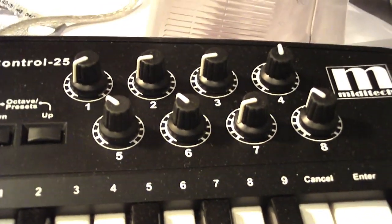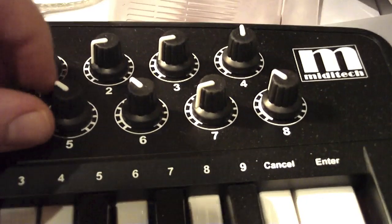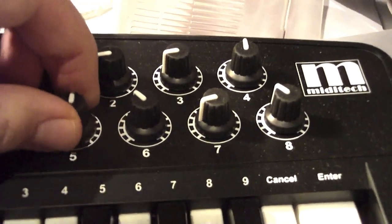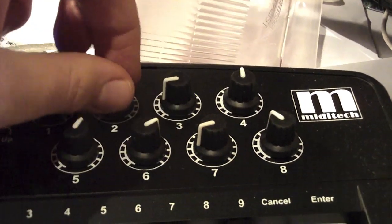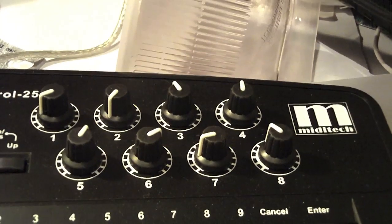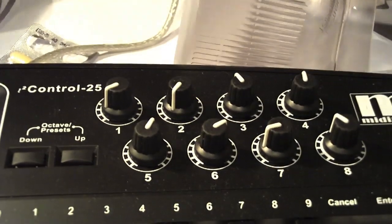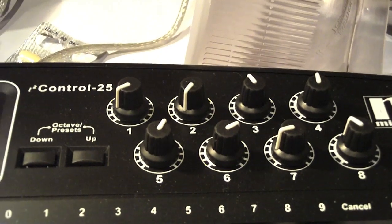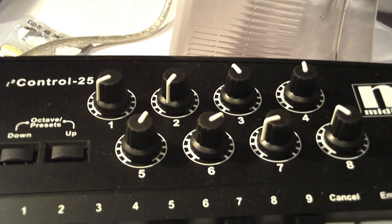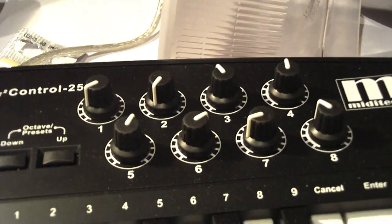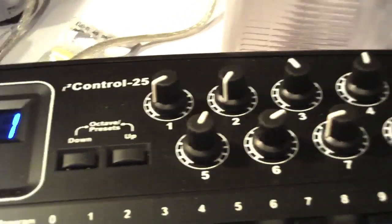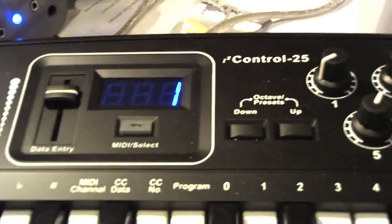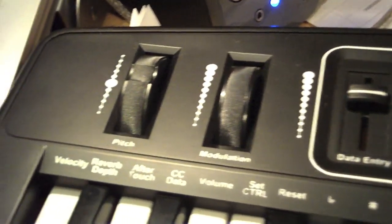You can attach these to different control values, maybe changing the automation of EQ settings or reverb or delay, anything like that that you'd use in the music sense.